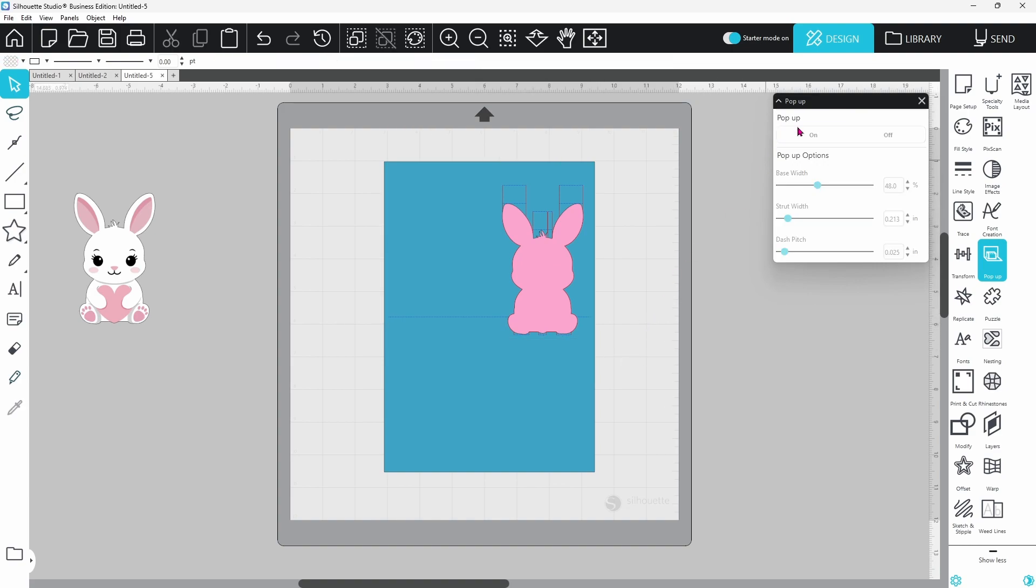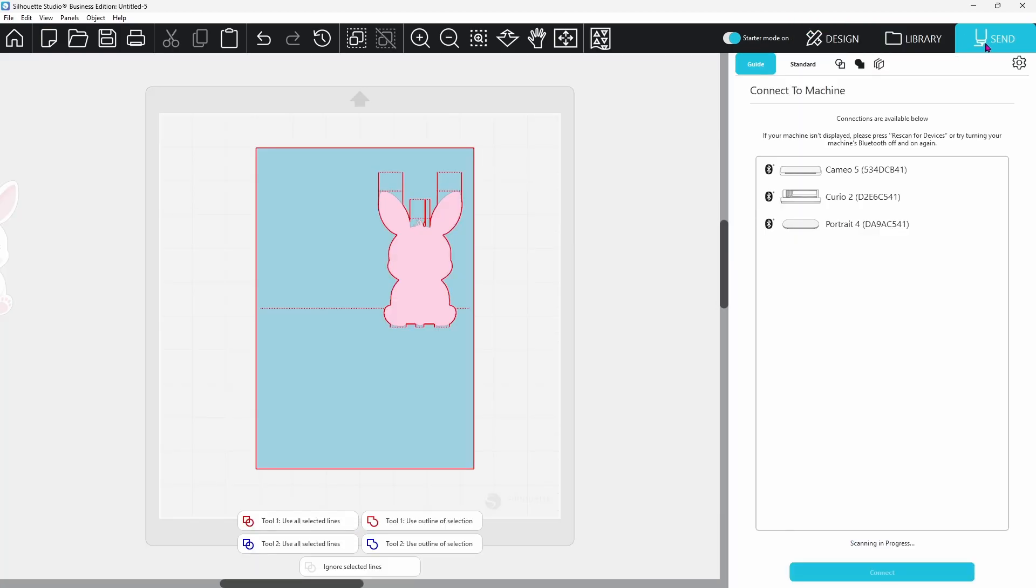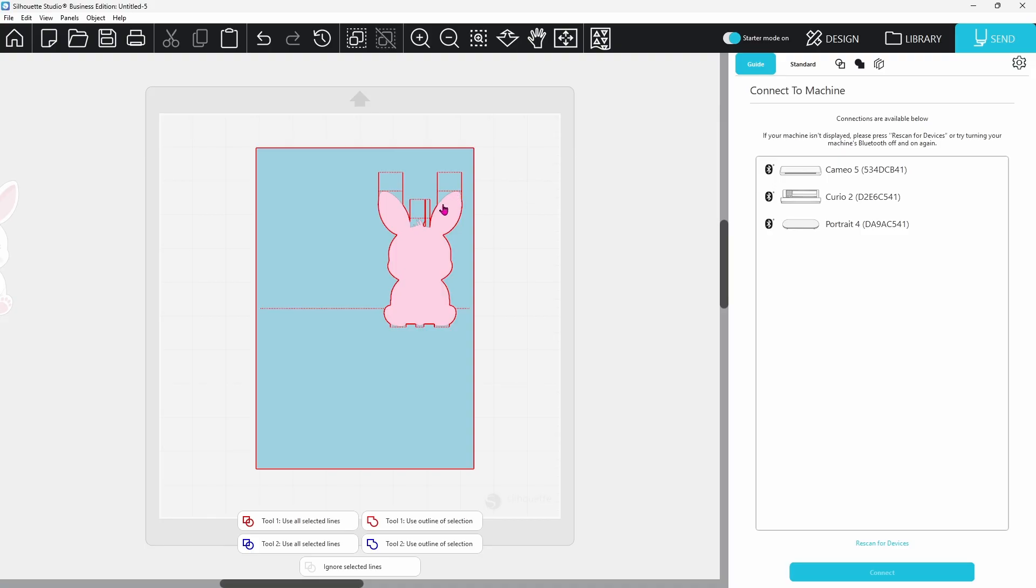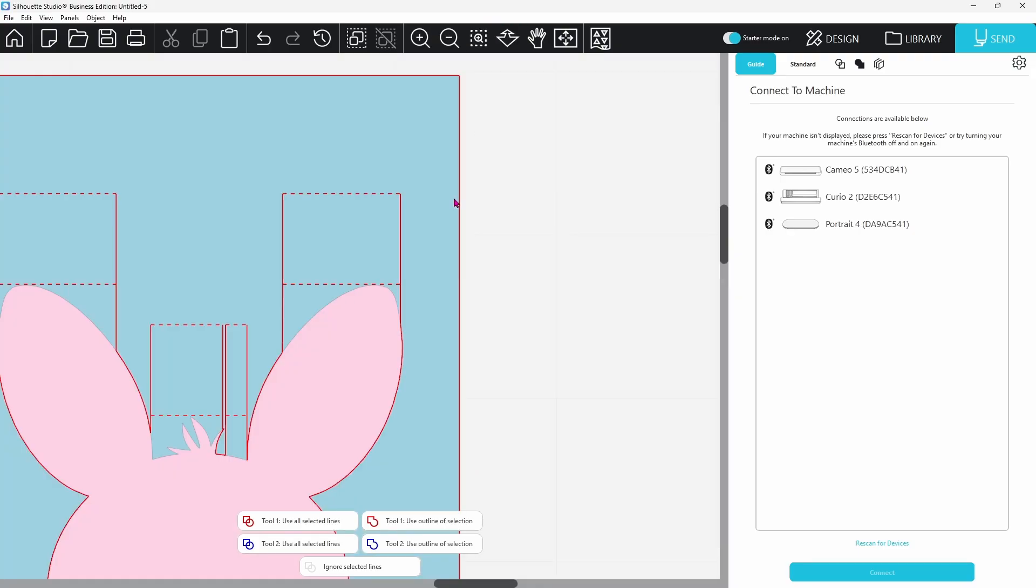Now let's go ahead and take a look at the send page. Everything is outlined in red. Everything is going to cut, but you'll notice the tips of the ears and the little feet, the tail, anywhere that it is connected to these struts is not going to cut in. That is absolutely perfect.